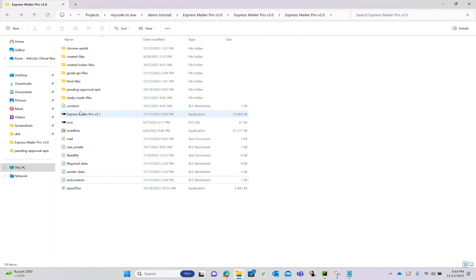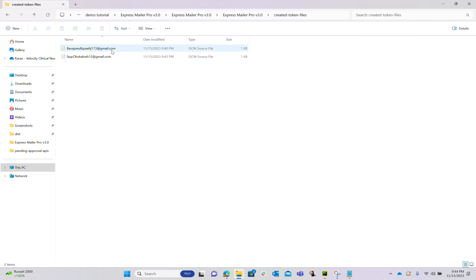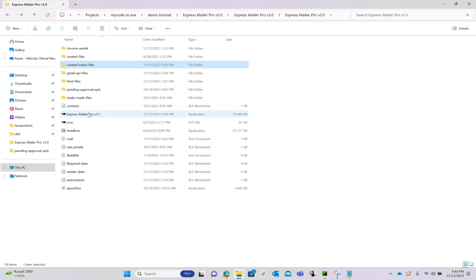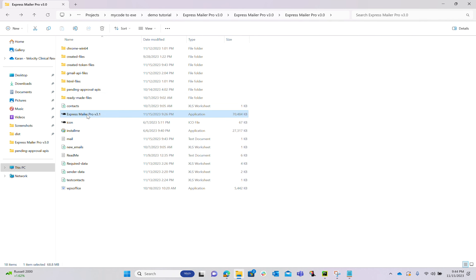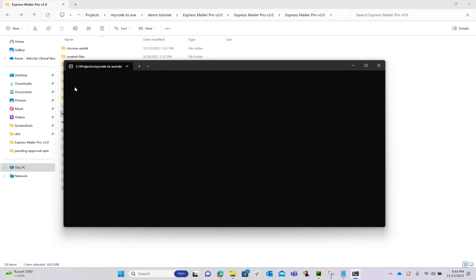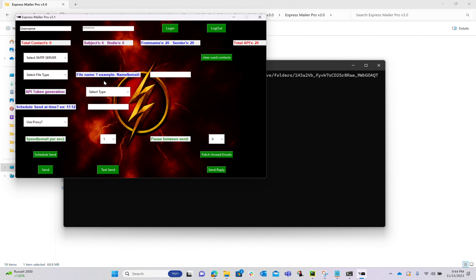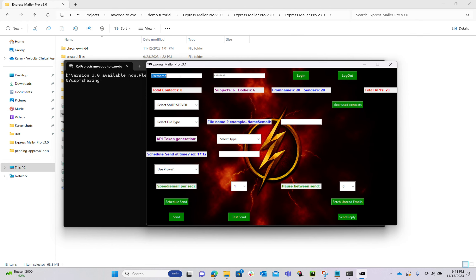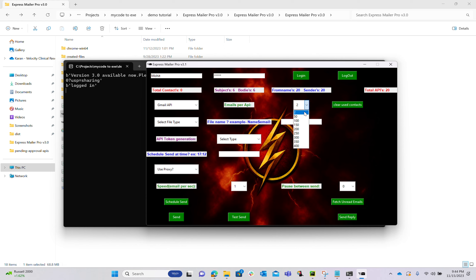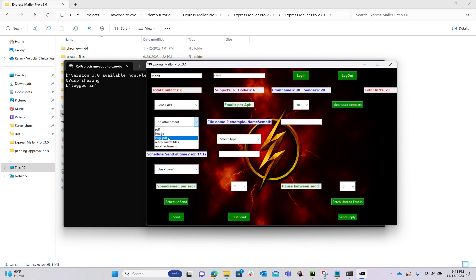Now if I open it again, under created token files you can see tokens are created — we don't have to do anything else for that. Out of twenty APIs, tokens are created for two. You can use these two APIs to send emails now. In your case you would do this step for every API until all are available. I'm logging back in, selecting Gmail API, and I can now select any number of emails per API — I'm selecting 50. Total APIs are 20 and I'll select no attachment.